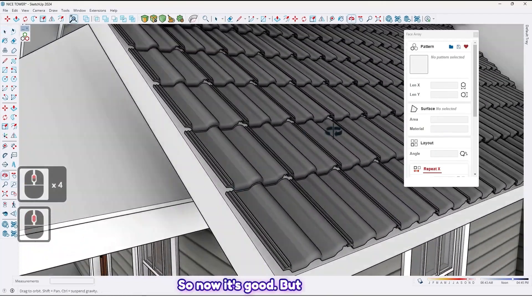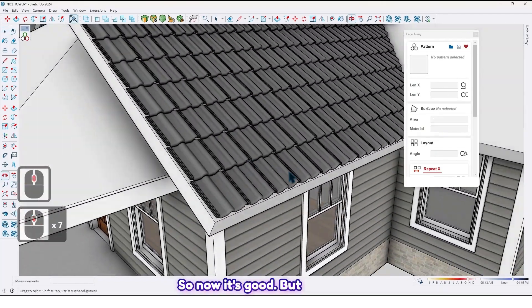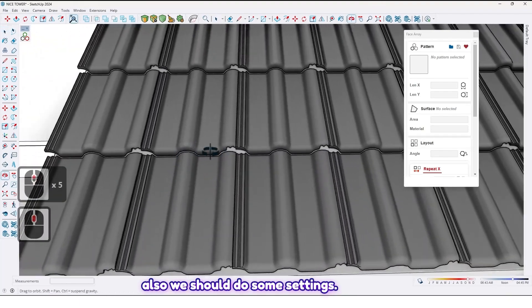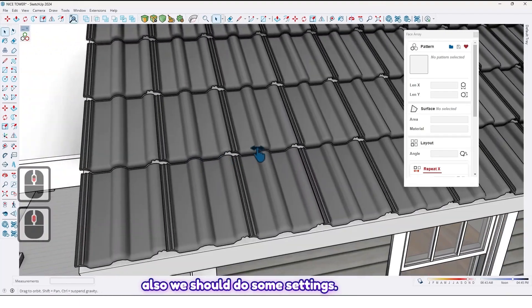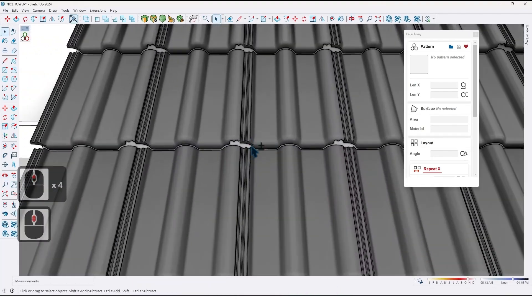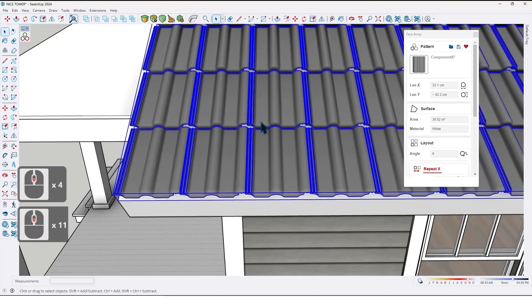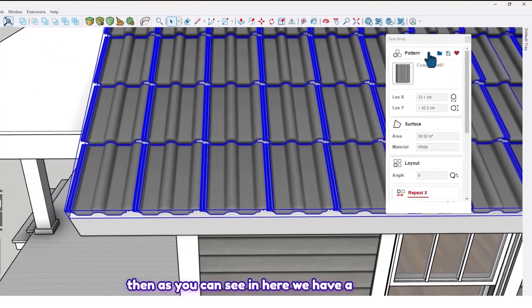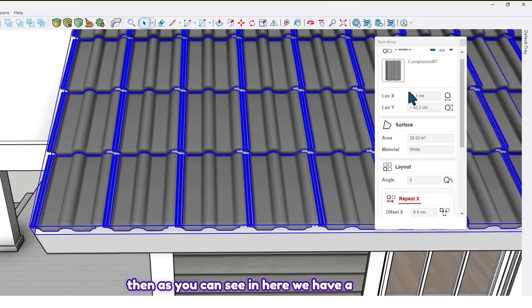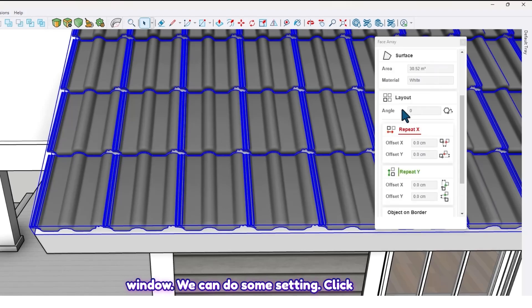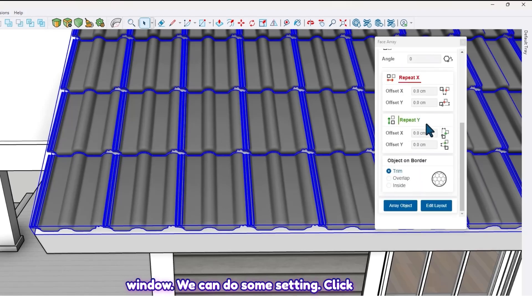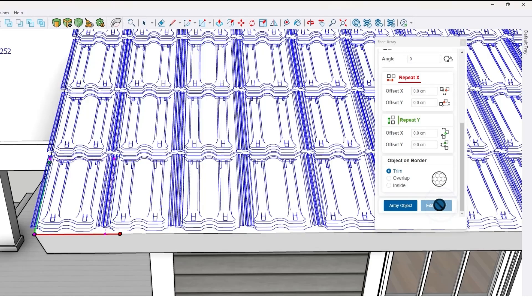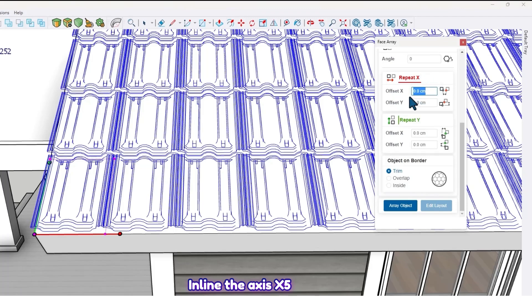So now it's good, but also we should do some settings. Select the tiles. Then, as you can see in here, we have a window where we can do some settings. Click on Edit Layout. And then, in here, inline the axis X, five centimeters.